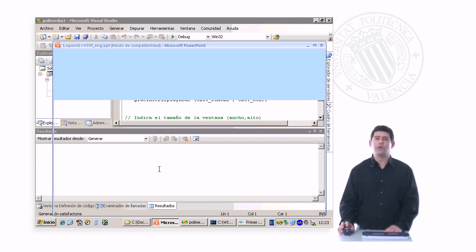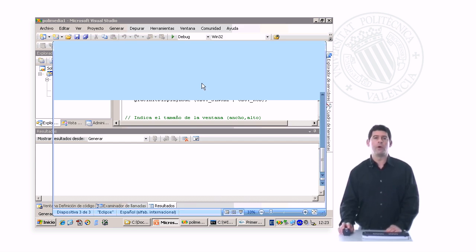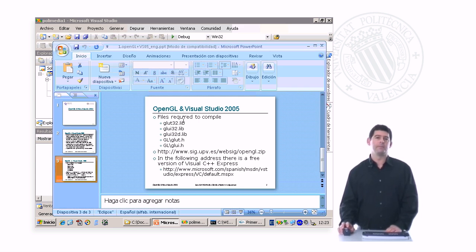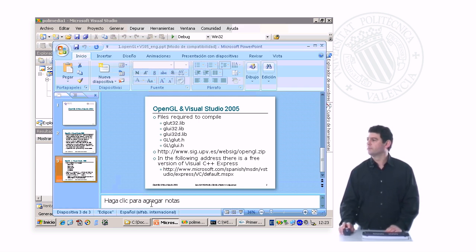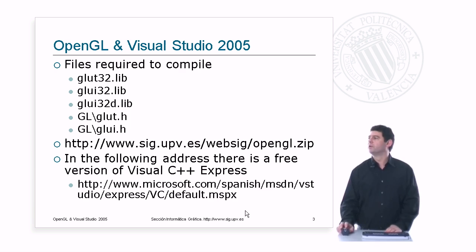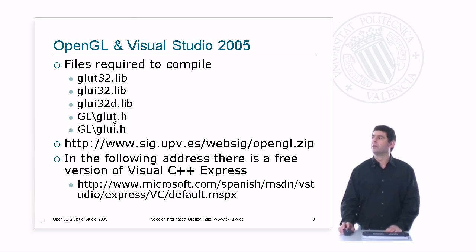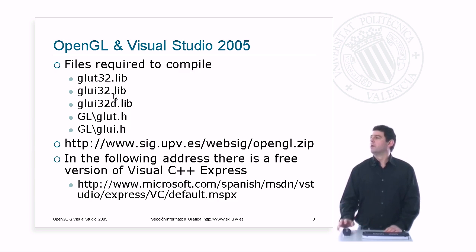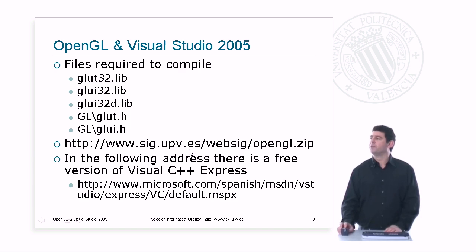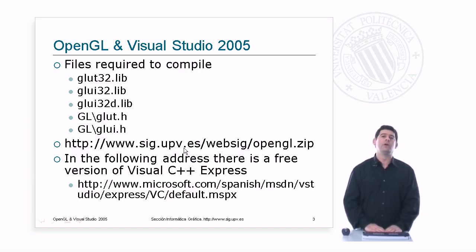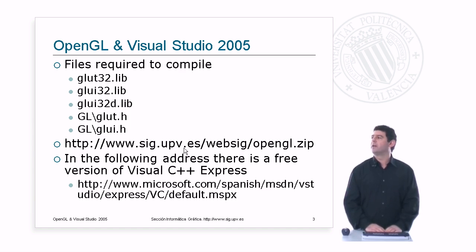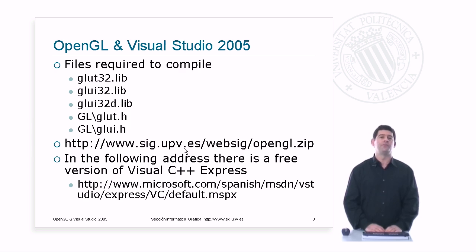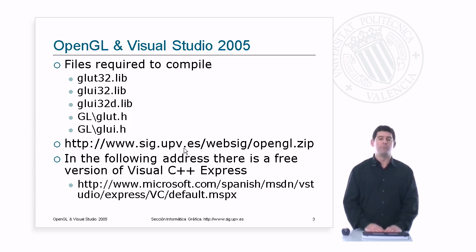Let me show you one more thing, which is a few resources. These are the files that we required to compile this example program. You can download these files from this web address, where they are all included in a little zip file.